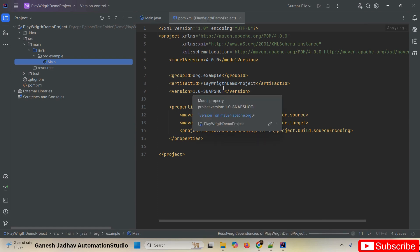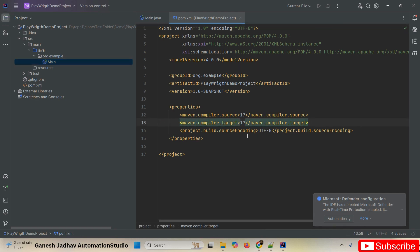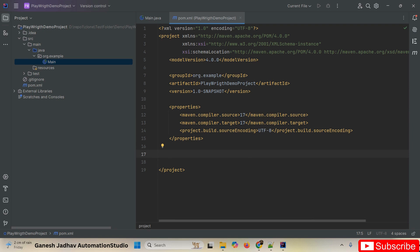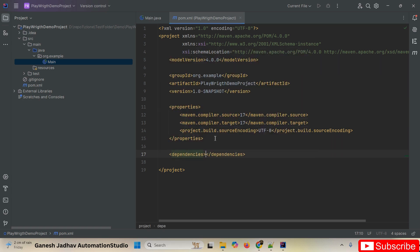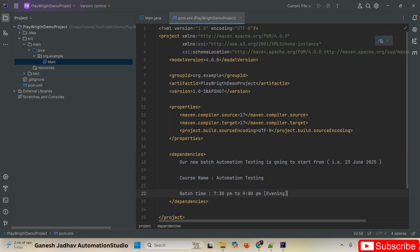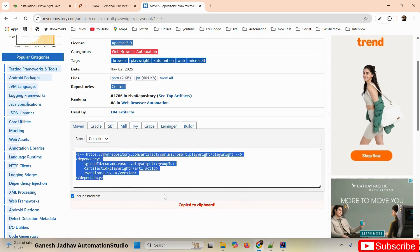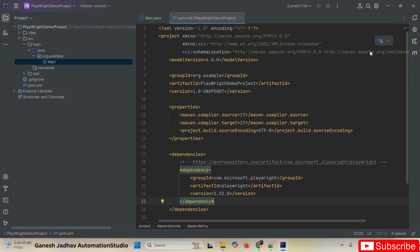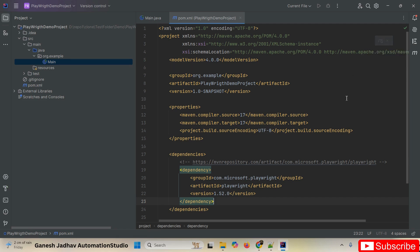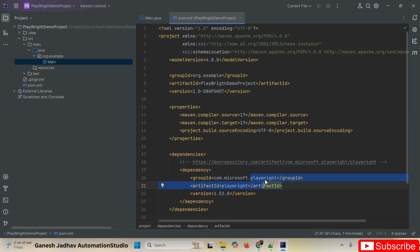The default project is created with a pom.xml file generated automatically. To add the dependency, I paste the Playwright Maven dependency inside the dependencies tag in pom.xml. Then on the right side corner you will see 'Load Maven Changes' — clicking that will automatically load and download the dependency. The Playwright dependencies are now successfully added.